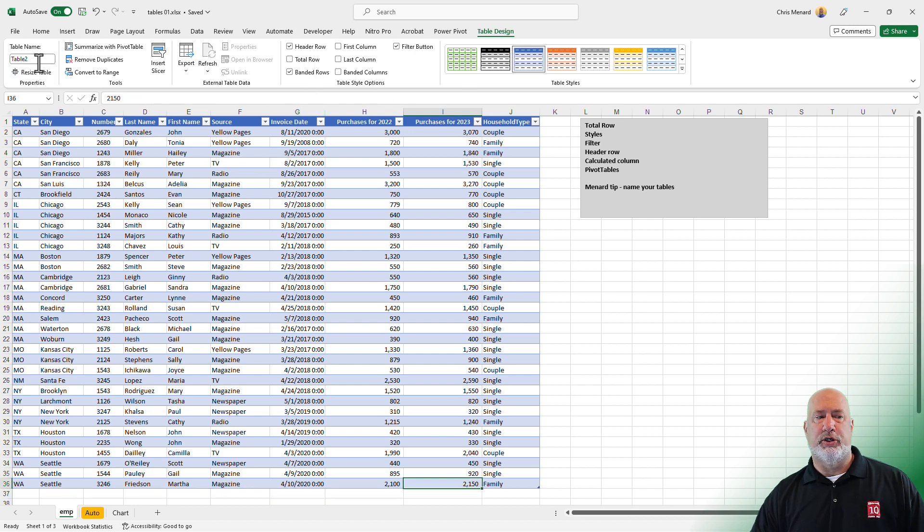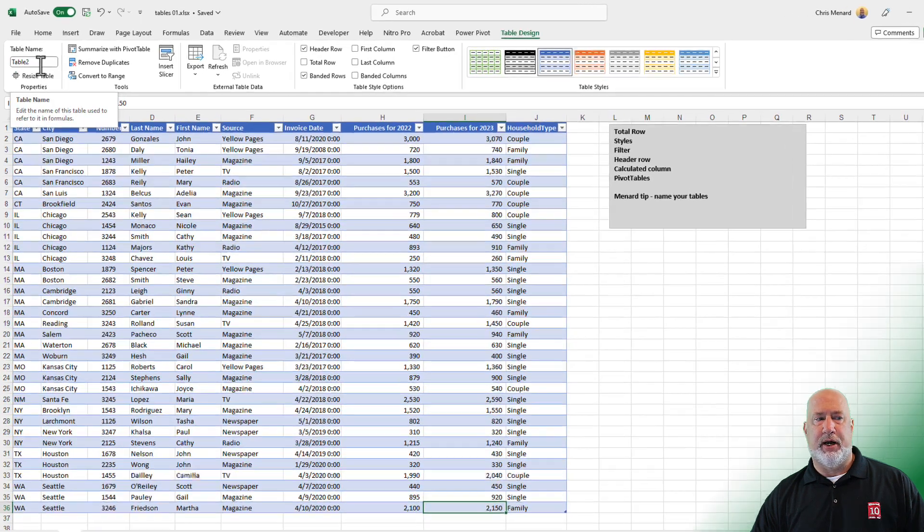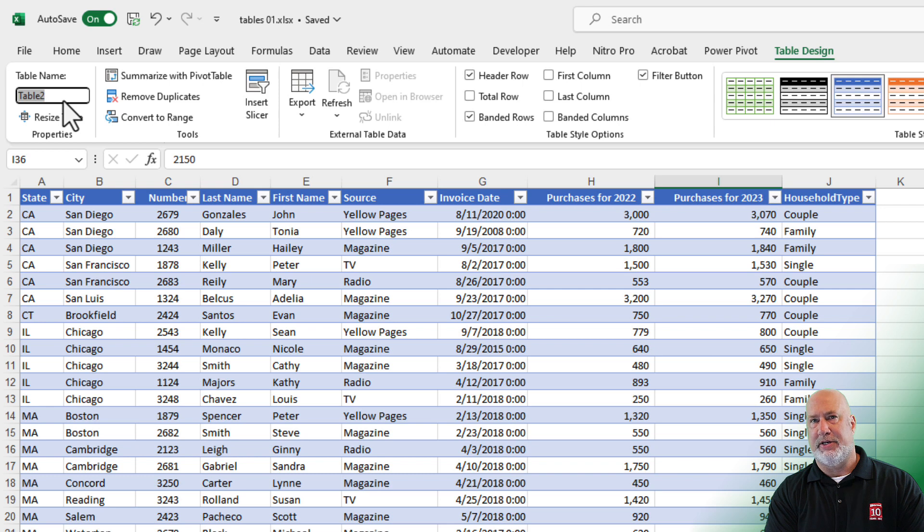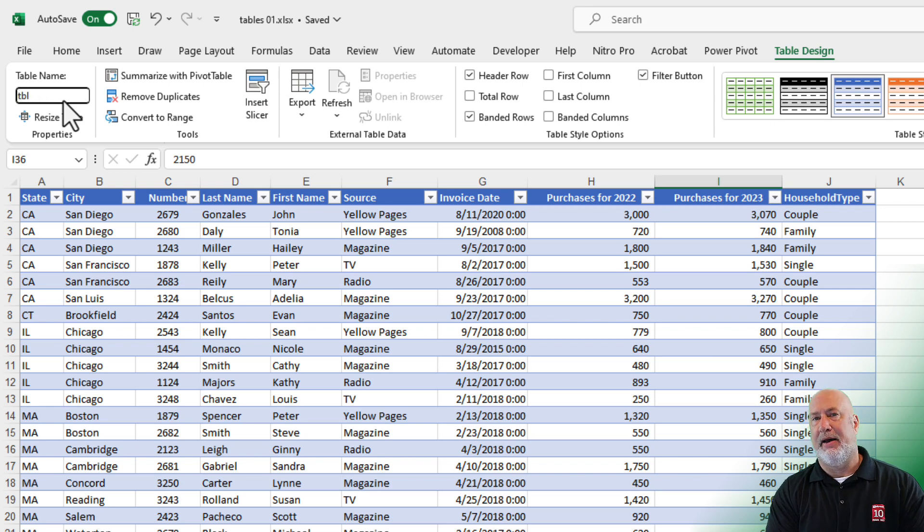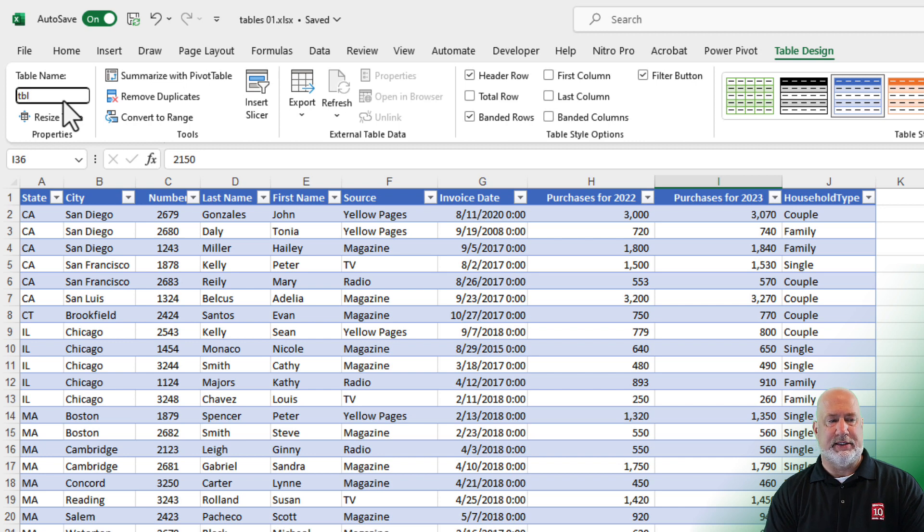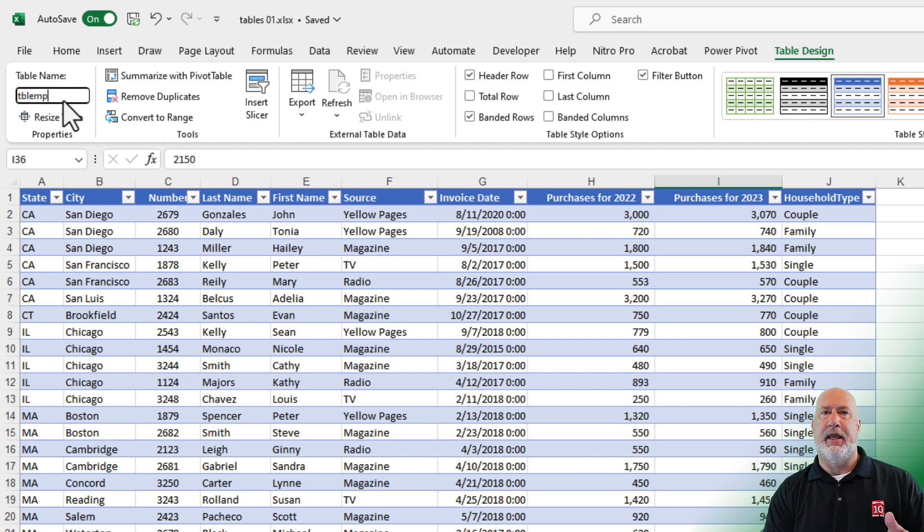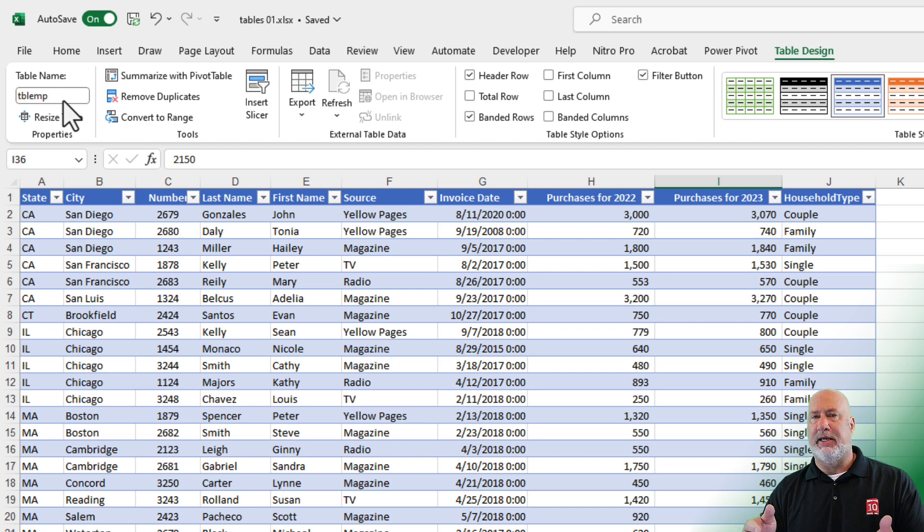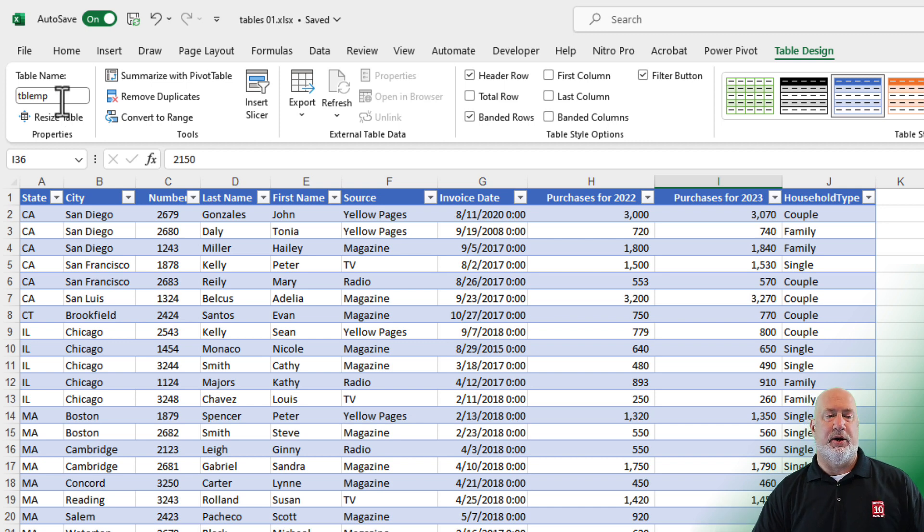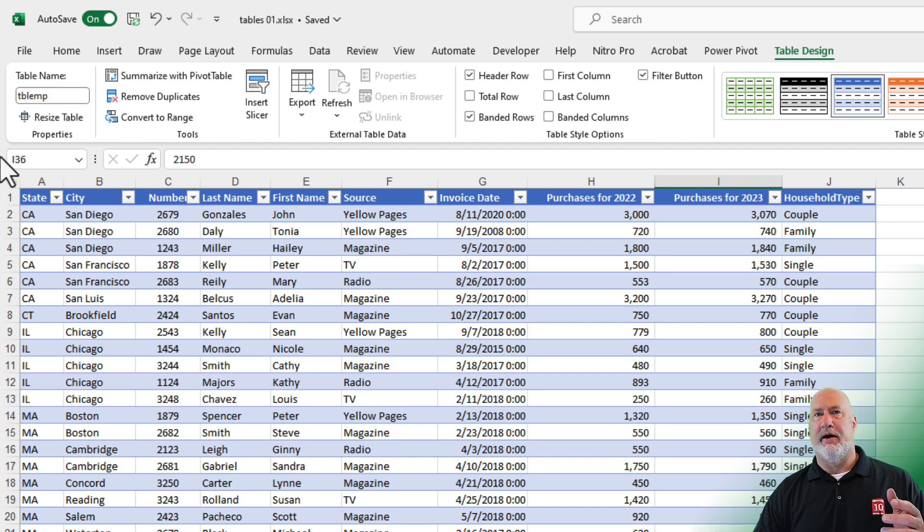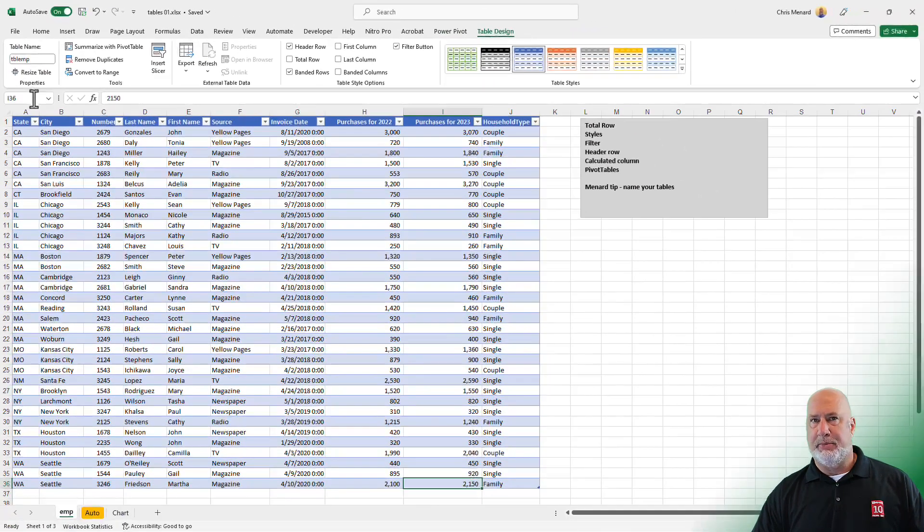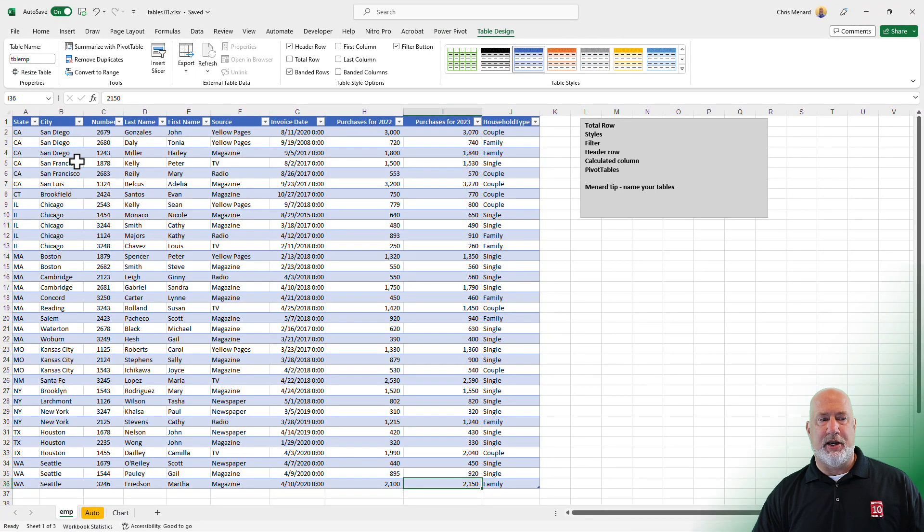I encourage you to name your tables. I've been in here playing, so this became table two. If I made another table, it'd be table three. I like to name my tables TBL, and then what is this data? This is employee, so I'm going to do EMP. You can't have any spaces in the table name, press enter. And now my table is called TBL EMP, table employees, how I know it, because I usually have multiple tables throughout one Excel file. Table two, table three are not good names.